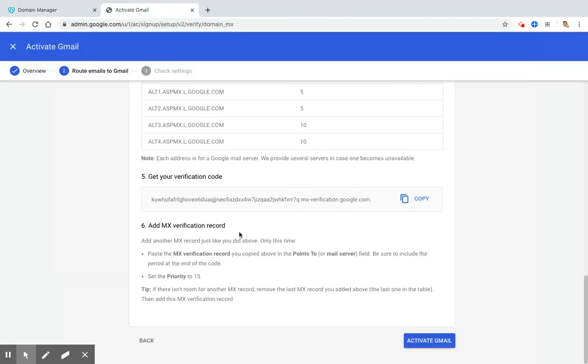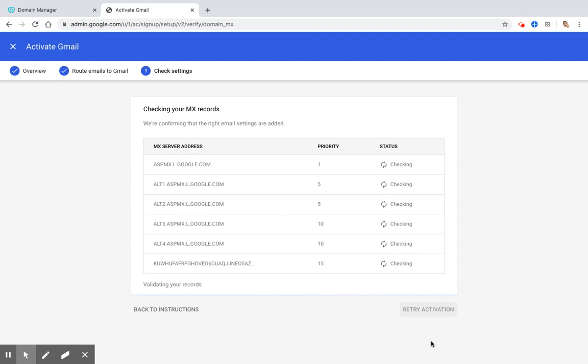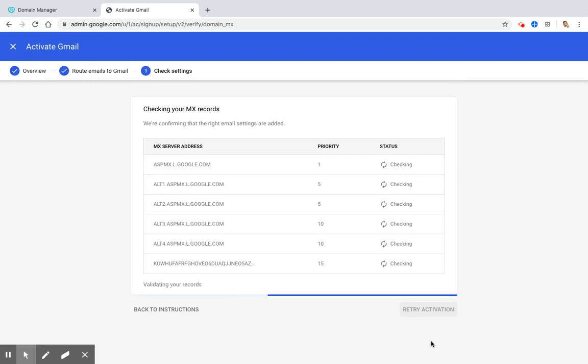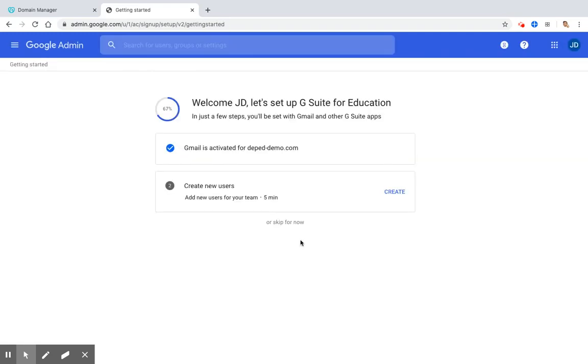And then we have to activate Gmail. Then let's wait while Google is checking the records we have added in the MX records. Now that Google is done checking the MX records in your DNS, it will show you that Gmail is now activated for deped-demo.com.